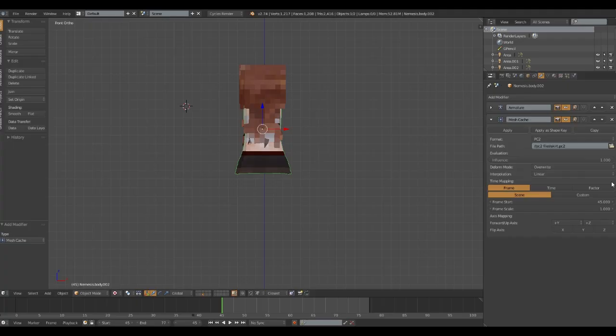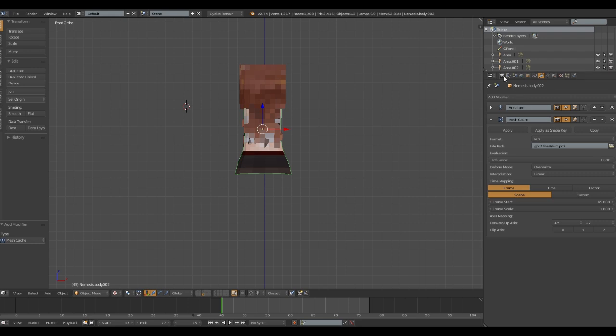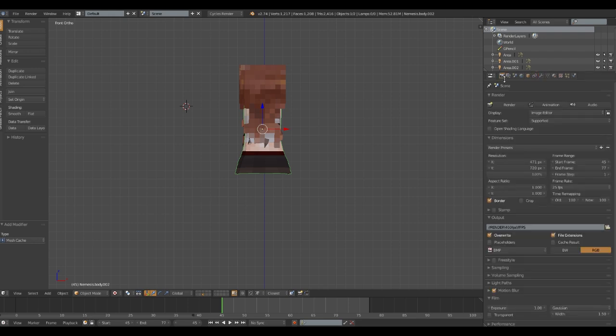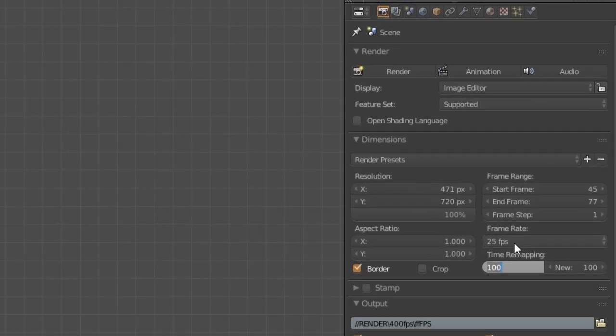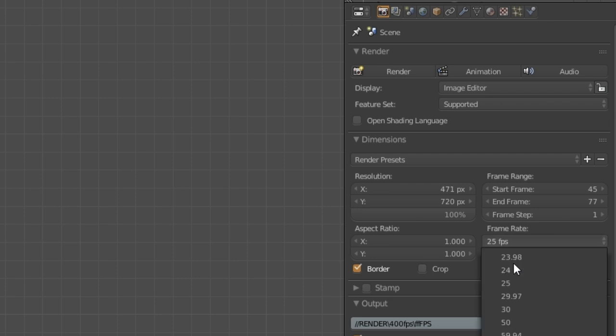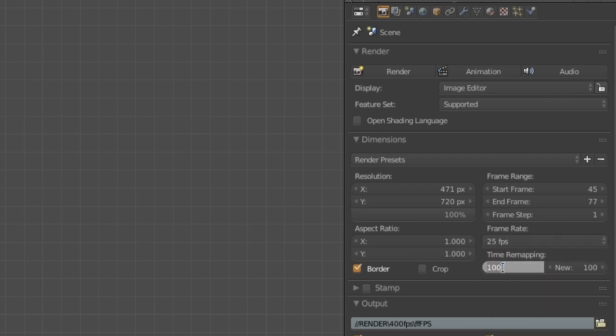Step 6. Go to the render tab, under dimensions, you will see this area. Now, set your frame rate to 25 as you will be playing your footage at 25 FPS. Down below, set the old mapping to 25 as an absolute reference to our slow-mo FPS.